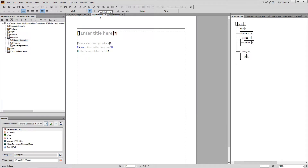Inside of FrameMaker we've got default templates for working with this content, and you can see in this document, which is a DITA topic, that you've got this structure right here which gives you a little bit more guided editing process and gives you help in filling out that structure model.